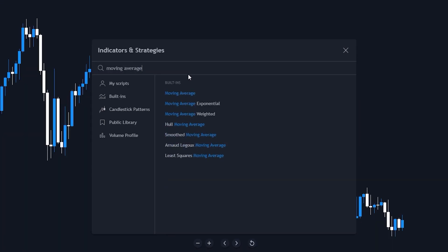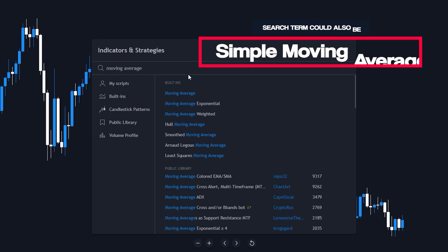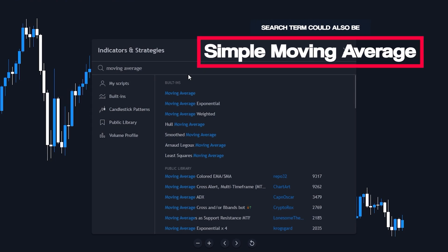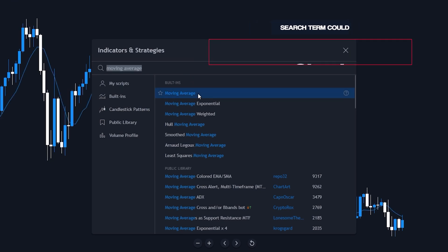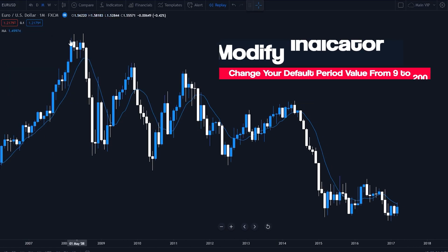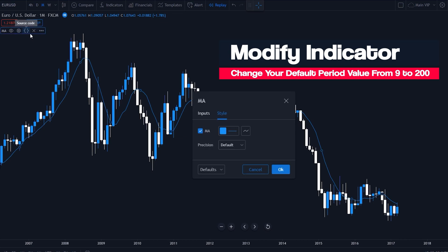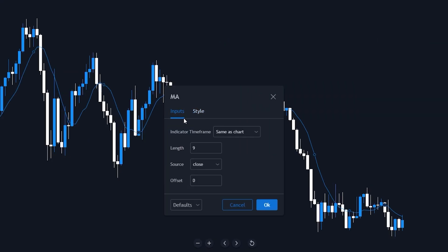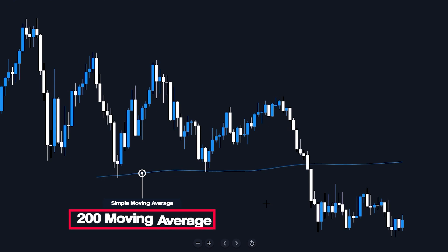If you are using different charting software, the term may be Simple Moving Average. Once you have completed your task, make sure to click on Moving Average or Simple Moving Average to add the indicator to your chart. For now, to keep things simple, we will only use one Moving Average. Let us modify the default value — change the period from 9 to 200. This provides us with the long-period Moving Average, which serves as an excellent practical demonstration of the indicator's value.